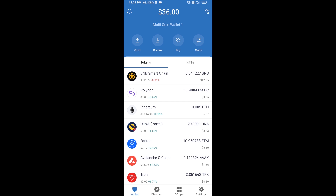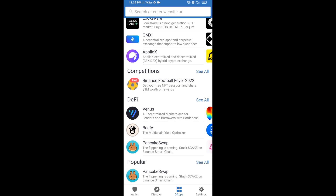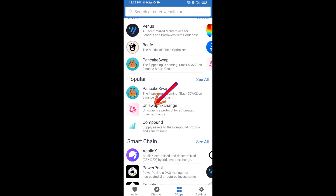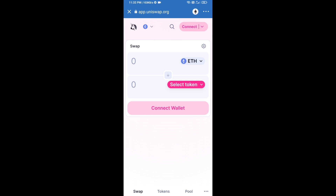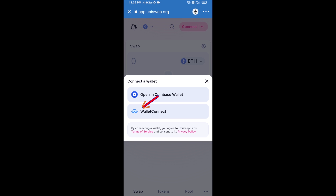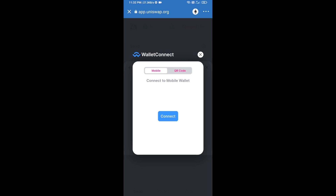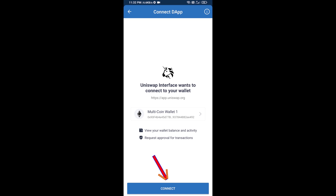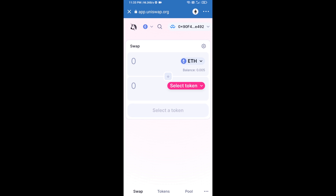After receiving ETH, click on DApps and open Uniswap exchange. To connect Uniswap exchange from Trust Wallet, click on Connect Wallet, then click on WalletConnect, then click on Connect, and finally click on Connect. Uniswap exchange has now been successfully connected from Trust Wallet.